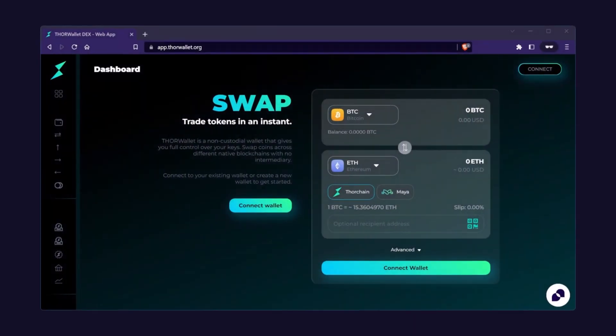This Maya integration essentially brings Dash into the greater ThorChain, and even the greater DEX ecosystem. Let's exchange a crypto for Dash. For now, let's use Maya's launch partner, ThorWallet, to swap.